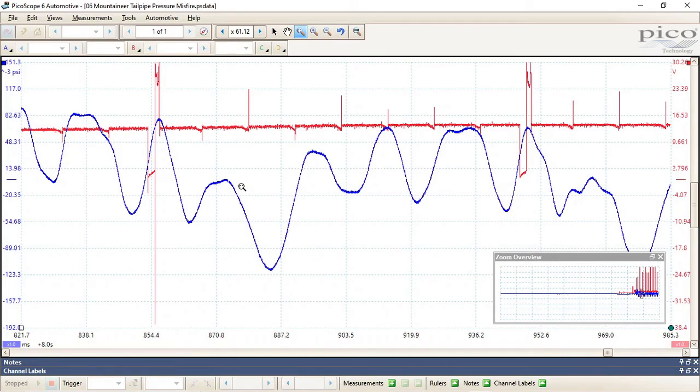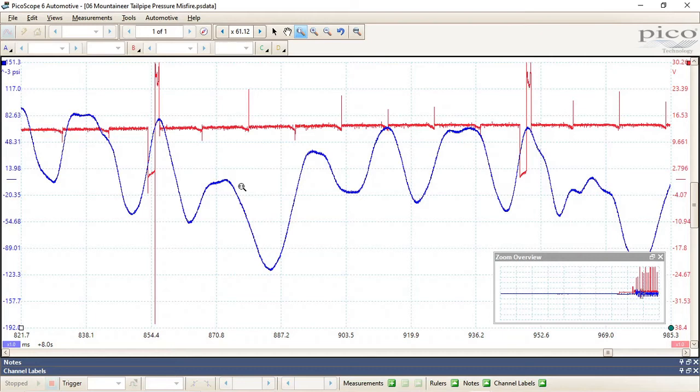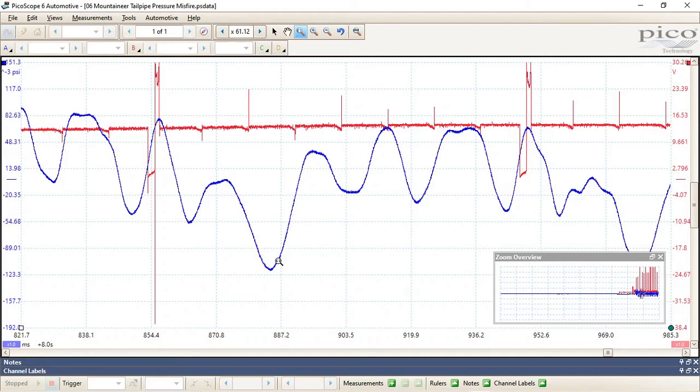Now if you have a fuel or ignition related misfire and you do not have combustion taking place, when the exhaust valve opens you're going to have a lower drop in pressure than you normally will. If you have a misfire related to compression and you have a lot of cylinder leakage, you may not get this low drop in pressure.